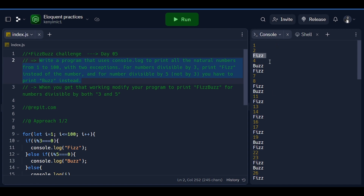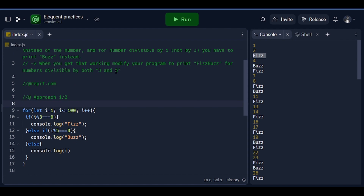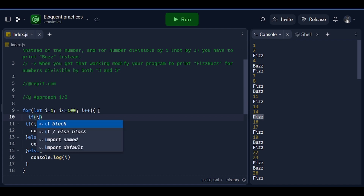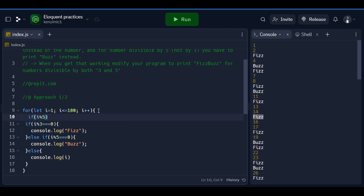Now what we need to deal with is if the number is divisible by both 3 and 5 at the same time — for example like 15. Currently, 15 is being handled by 'fizz' because it is divisible by 3, but the divisible-by-5 part is completely being ignored due to the condition given. So that's why we need to come here and add: if a number is divisible by 3 and that same number is divisible by 5...